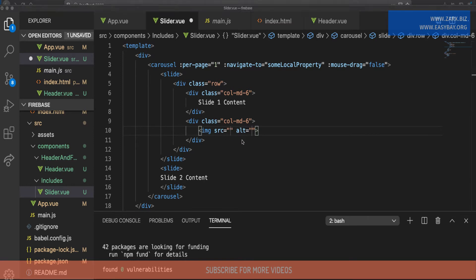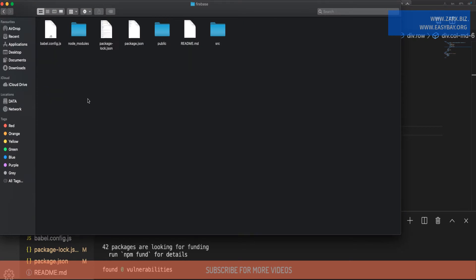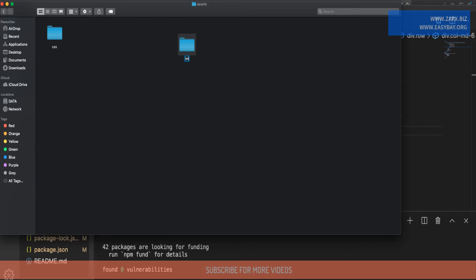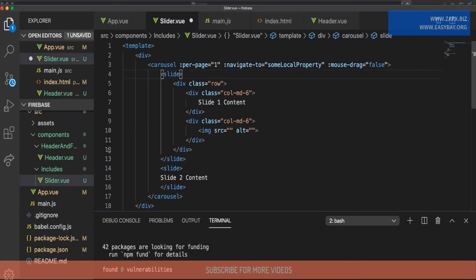We need to add two images so we can reference them in the code. In the public/assets directory, I'm going to create a folder named 'images' and inside this images folder I'll paste the two images — slide-two and slide-one. Now we can call these images from the code.